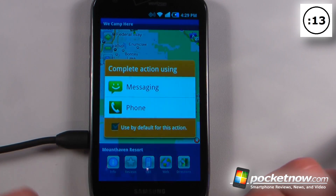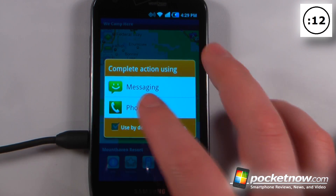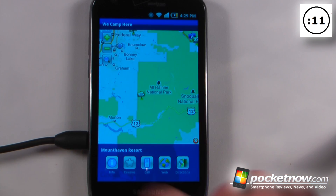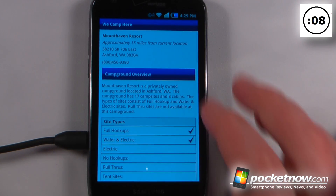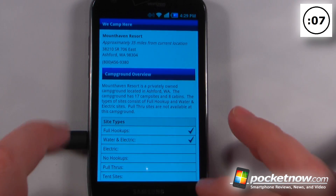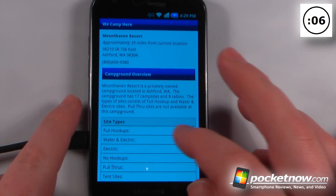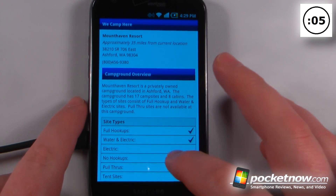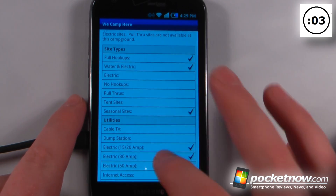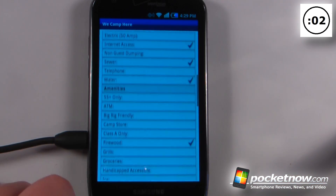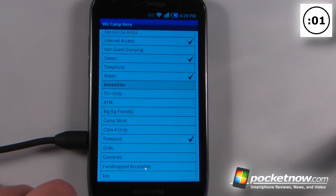I can call them and see if they have a reservation available. By clicking on the info button we get much more information about this campsite — they have full hookups, water and electric, and other utilities available for your camping needs.